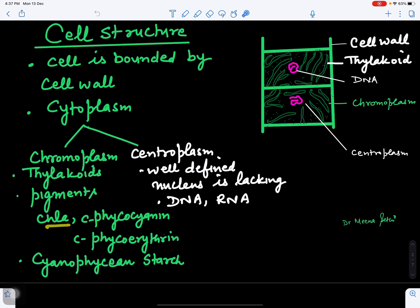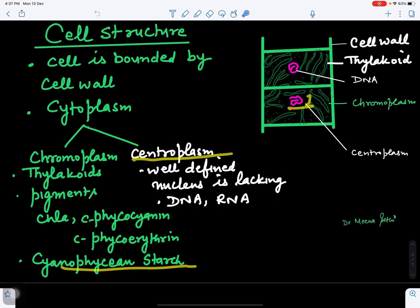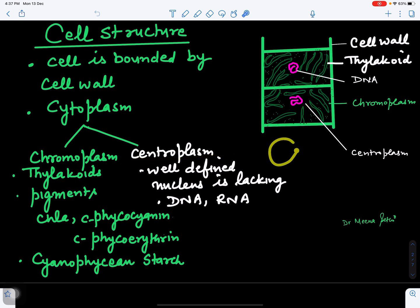The thylakoids contain pigments like chlorophyll a, which gives green color, and c-phycocyanin and c-phycoerythrin — phycocyanin gives blue color. Chlorophyll a is the primary pigment involved in photosynthesis, helping in making food. Extra food is stored in the form of cyanophycean starch.